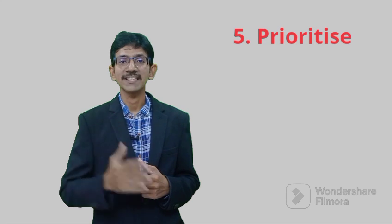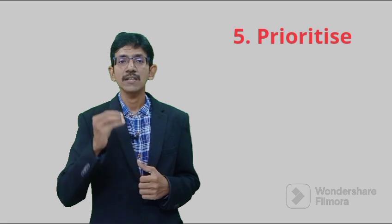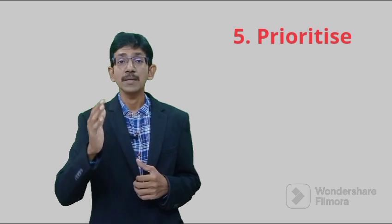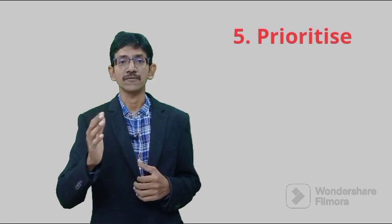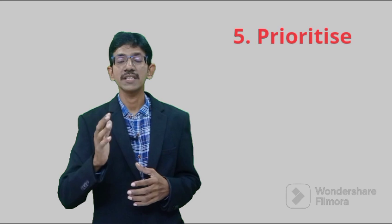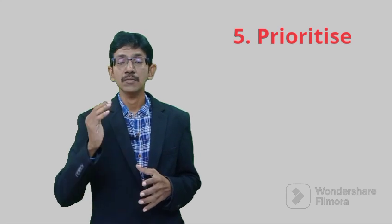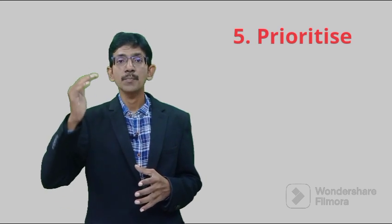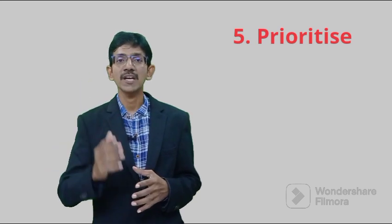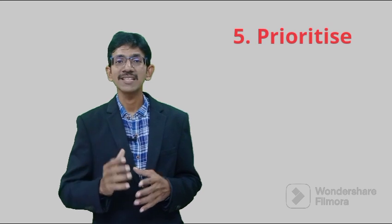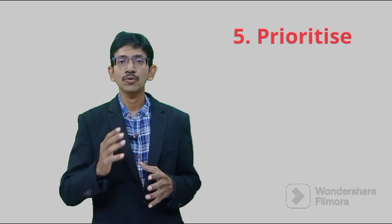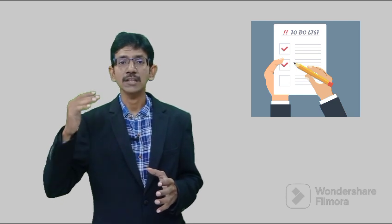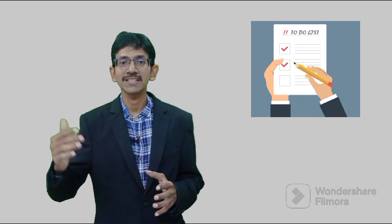Another important thing is always focus on a single task. Already I have told, don't do multitasking. Complete important things first. Always make a priority list, a to-do list. You have to prepare a to-do list of what things you have to do today. After preparing a to-do list, prioritize the tasks. What are the important tasks that have to be completed on hand? What are the urgent and important tasks? You have to focus on them.